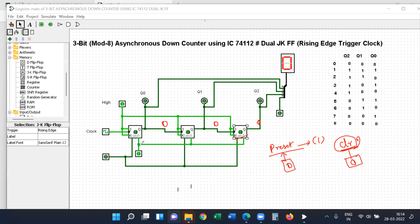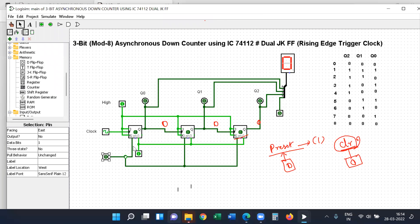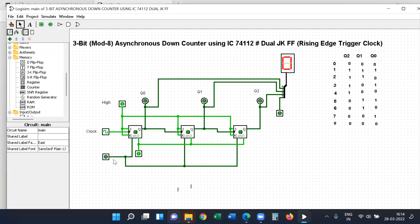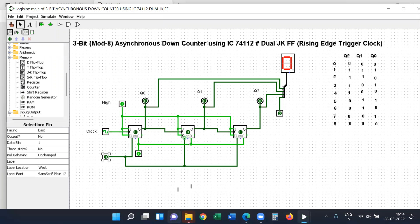Now let's set up the separate connections. In the previous video, the preset connections had ones and zeros. Here you can see the first preset. If you want to delete the preset, you will have a short preset. You can change the input from zero to one by changing the symbol on the input.